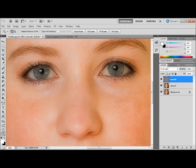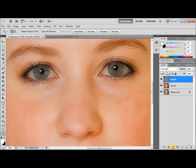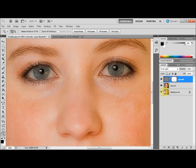We now have to mask this layer by selecting this button down here — make sure that your Smooth layer is selected first. Nothing's changed because the layer mask is painted white, which allows the image to show through. What we have to do is inverse the color so that it's painted black to make the layer transparent. Then we can paint the areas we want using the white paint brush. To do this, press Ctrl + I on your keyboard.